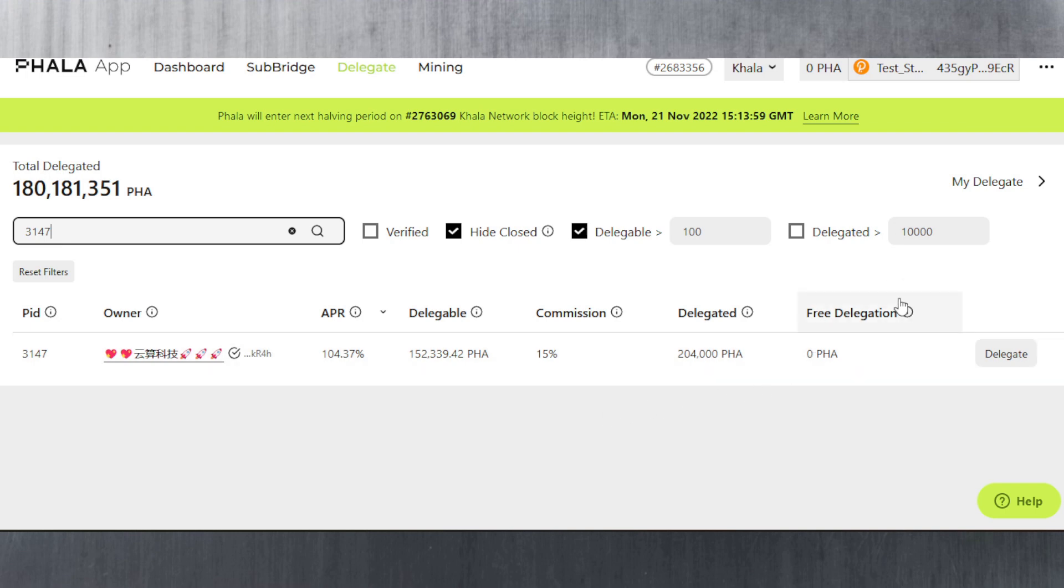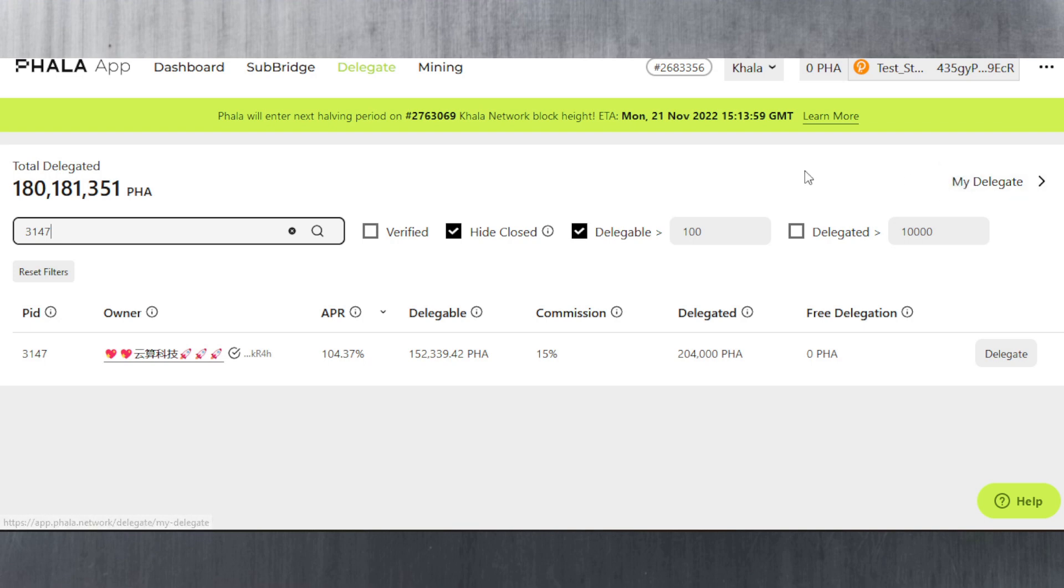Don't forget that if you want to claim your rewards, even if you are on multiple validators, you don't have to claim from each one because the FALA team have created a cool feature in the my delegate section that allows you to claim those rewards together. They're all summed up and you can claim them from all the different validators. That's awesome.